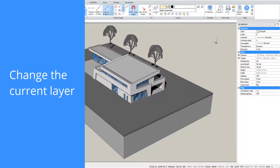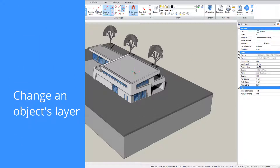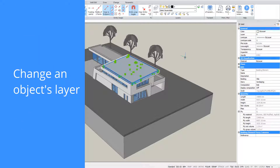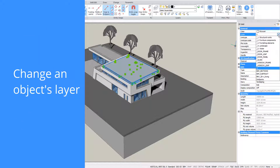The current layer is displayed in the Properties panel when nothing is selected. To move an object to another layer, select it and change its layer in the Properties panel.